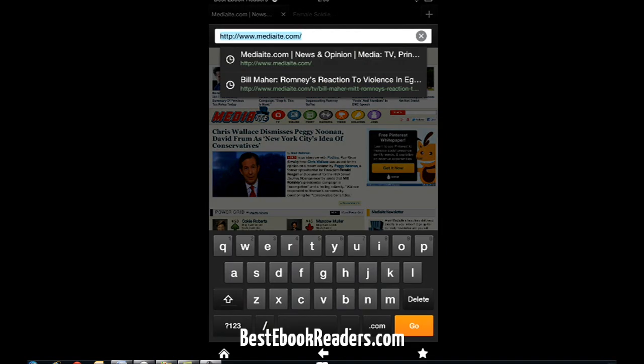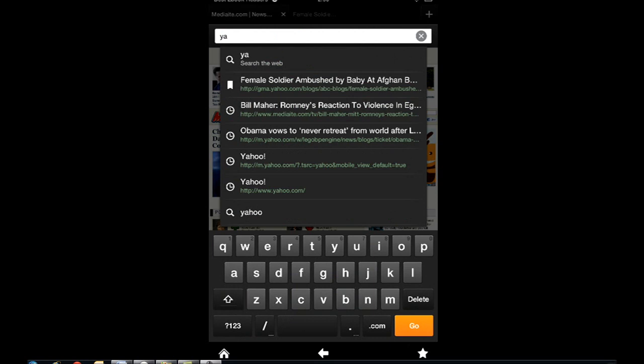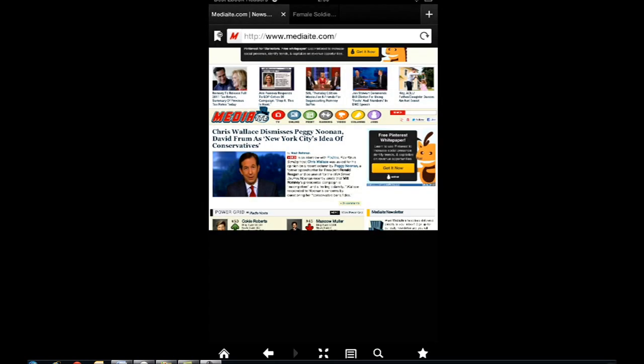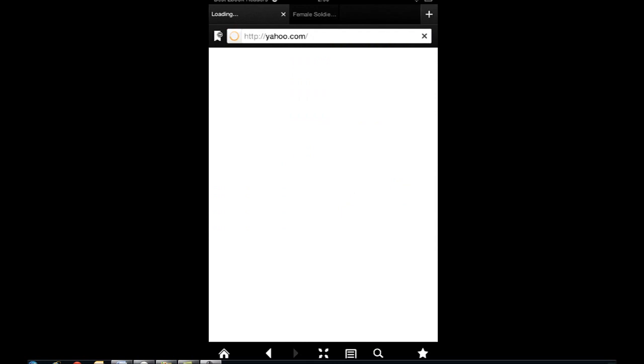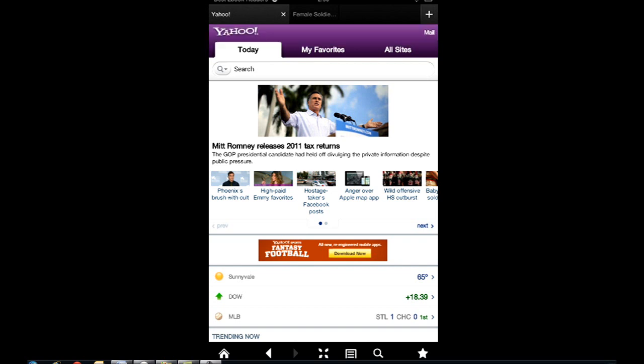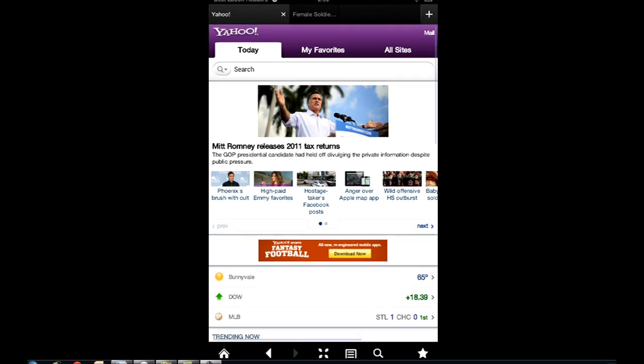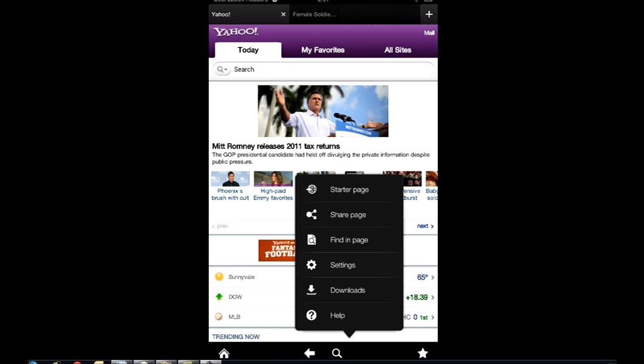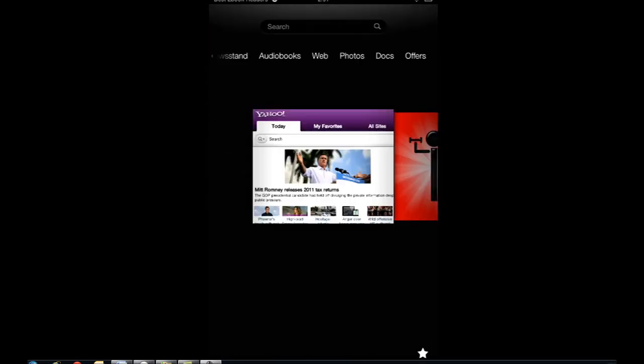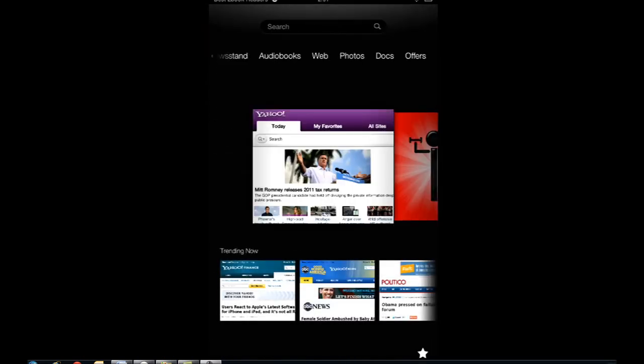Let's say I go to Yahoo. So Yahoo automatically gave me the mobile version and I could have gotten a desktop version as well.